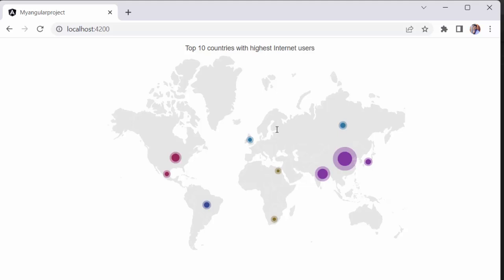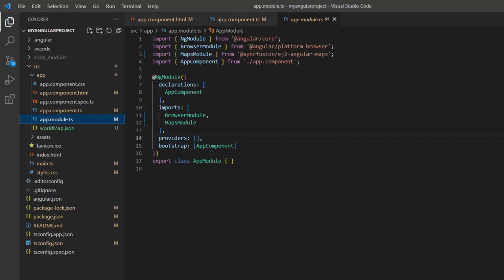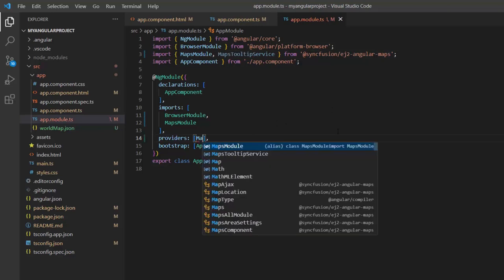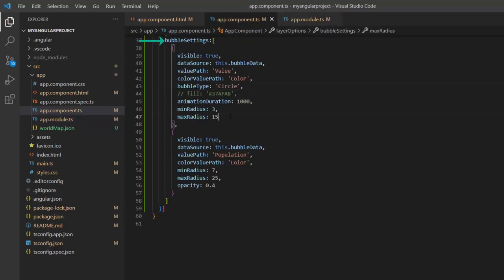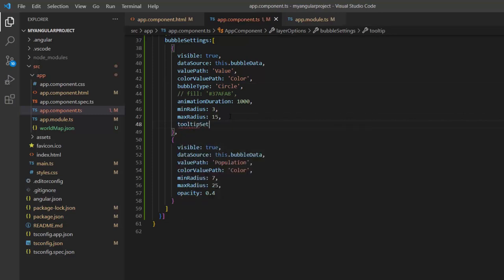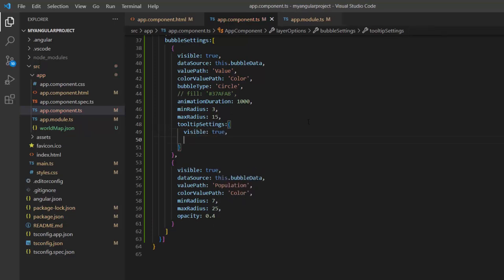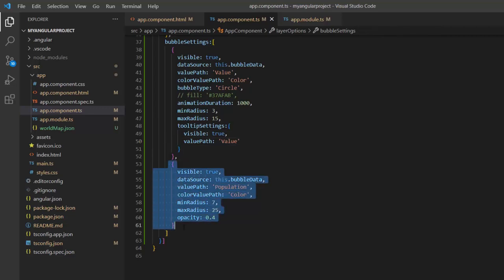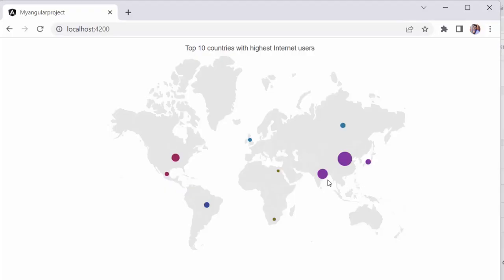Next, I'll show you how to add tooltips to bubble maps while hovering over the countries. Open the app module page, import the maps tooltip service from the Angular Maps package, and inject it into the providers array of the ng module. In the app component TS page, inside the bubble settings property, I include tooltip settings and set the visible property to true. I also set the value path with an appropriate data source field name to show the internet users count in the tooltip. I comment out the code related to multiple groups of bubbles in the map for clarity. When you see the output, tooltips are shown for every data point on the map.